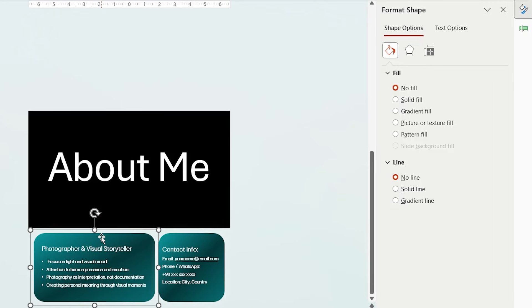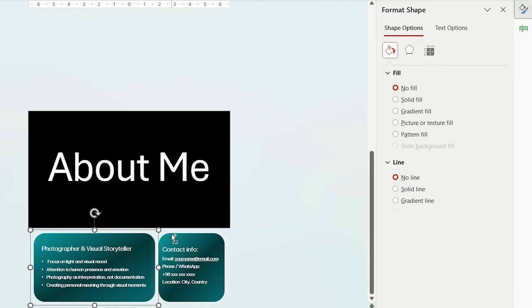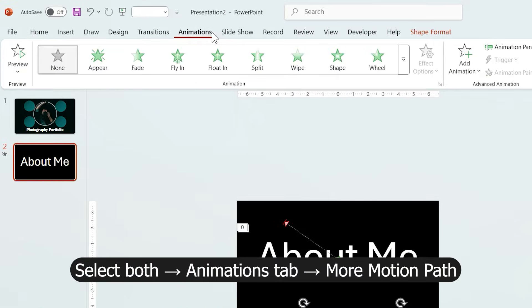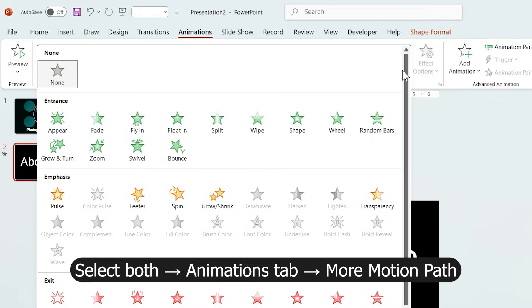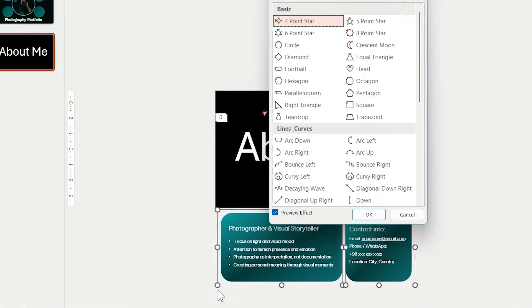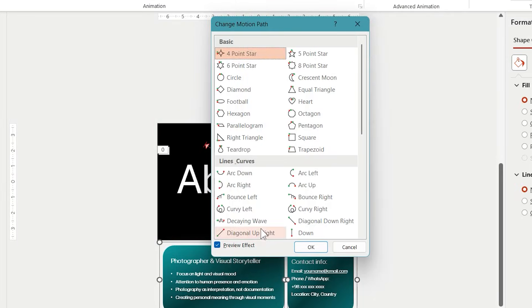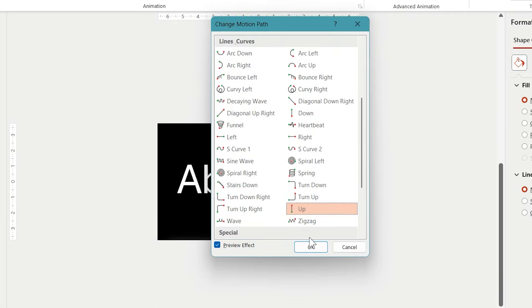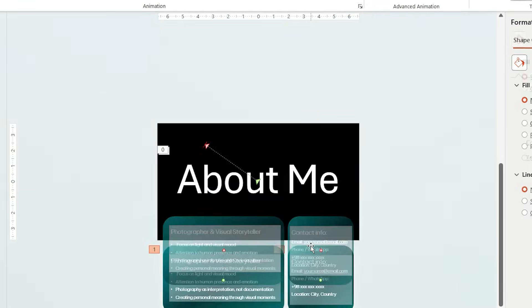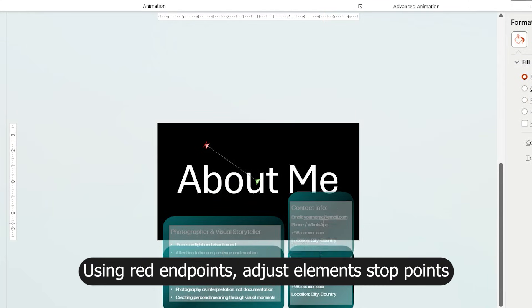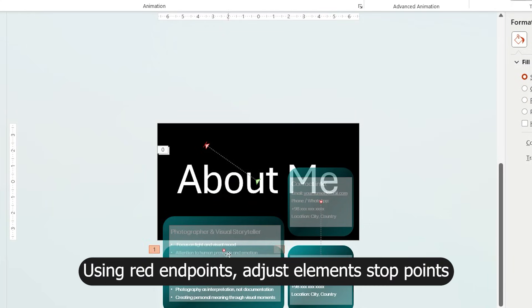Select both grouped rectangles and from Animation tab, add a motion path and choose Up. Using the red endpoints, adjust where the elements should stop.